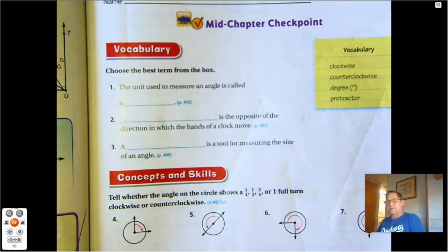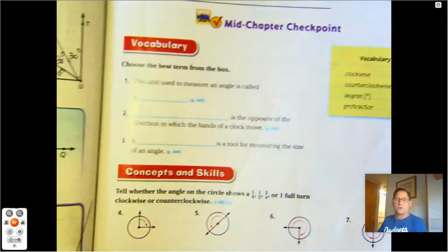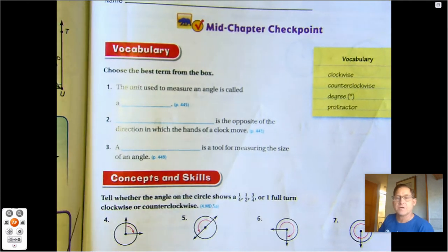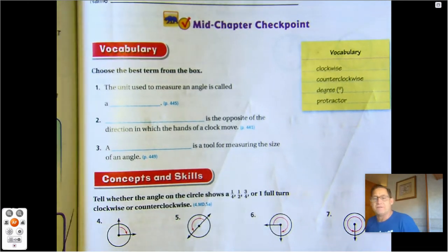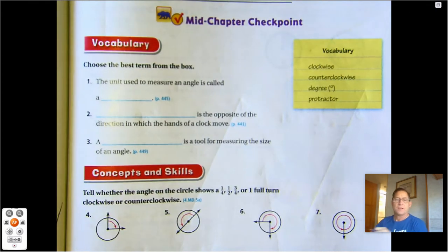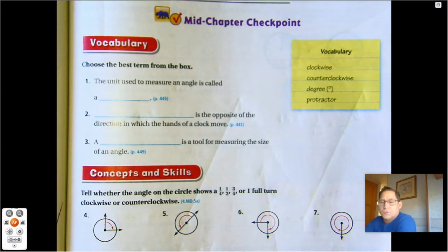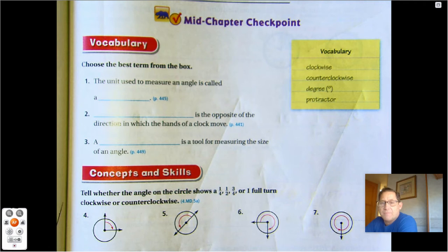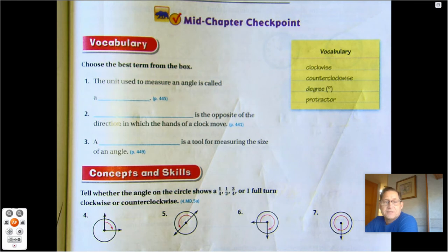Hello, everybody. Today we're going to be talking about the Chapter 11 Mid-Chapter Checkpoint. You will probably need your protractor to help draw and measure your angles as needed. Let's start with the vocabulary word, and we are on page 453.